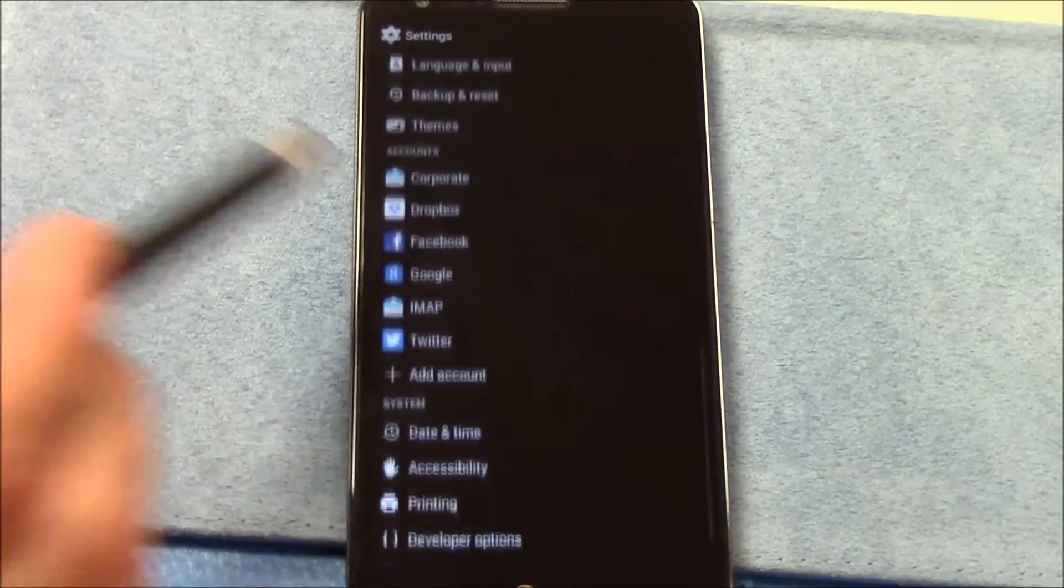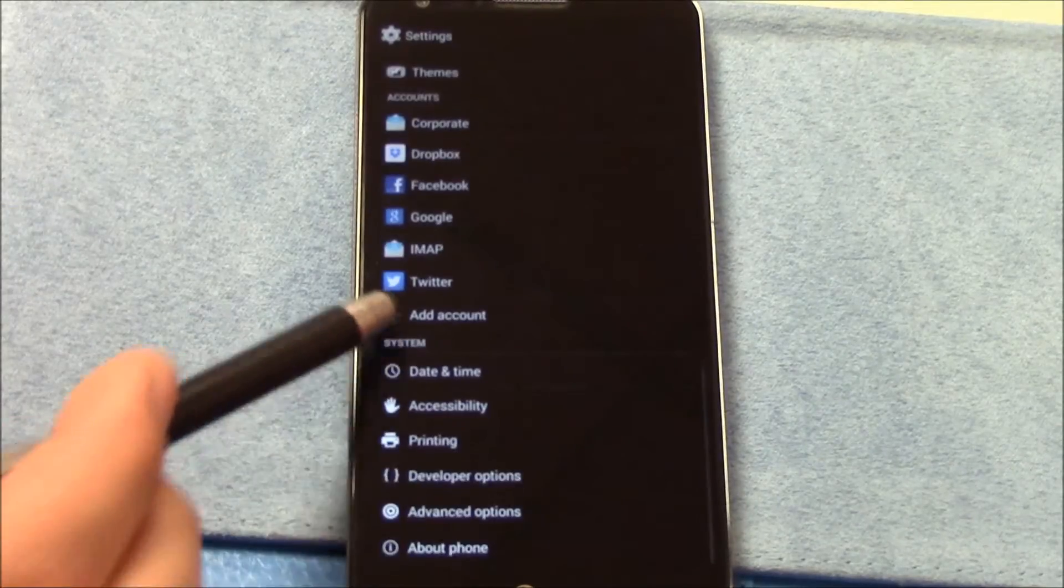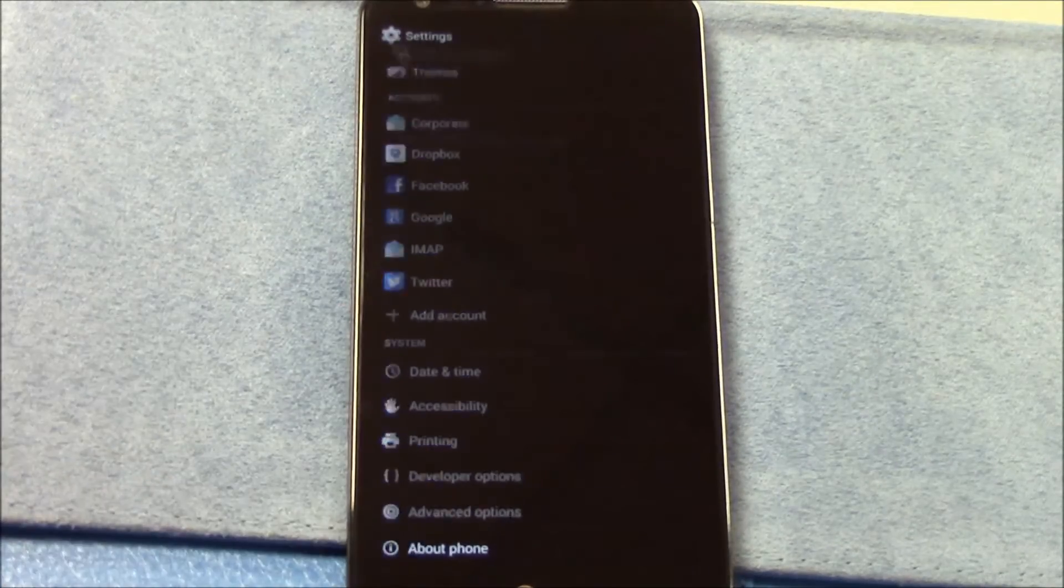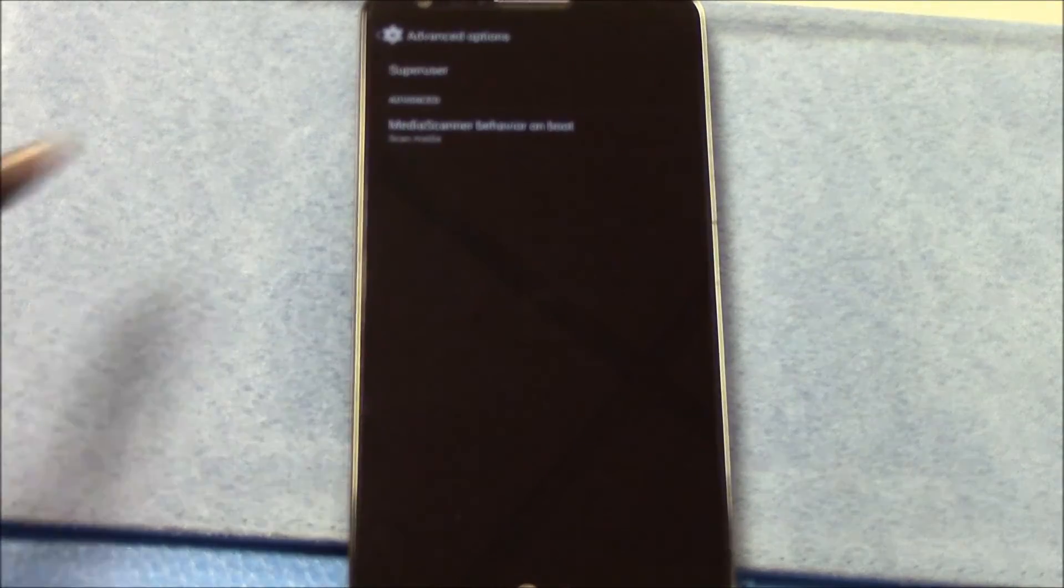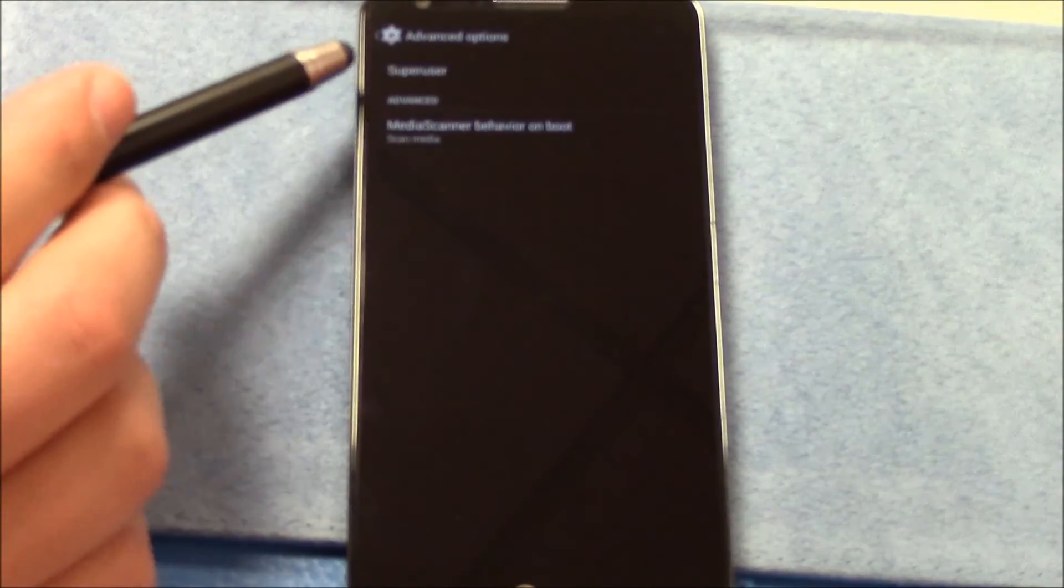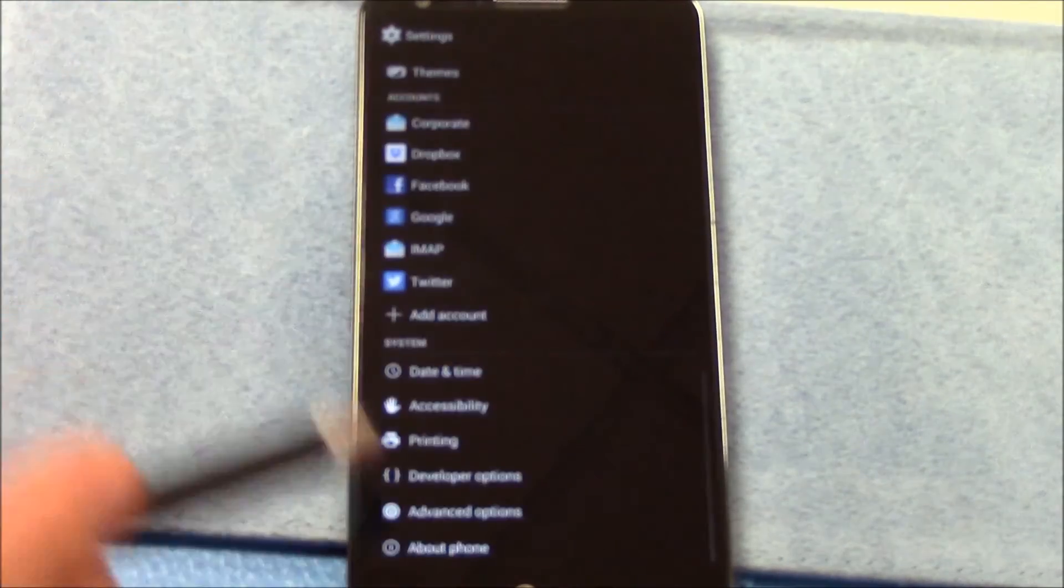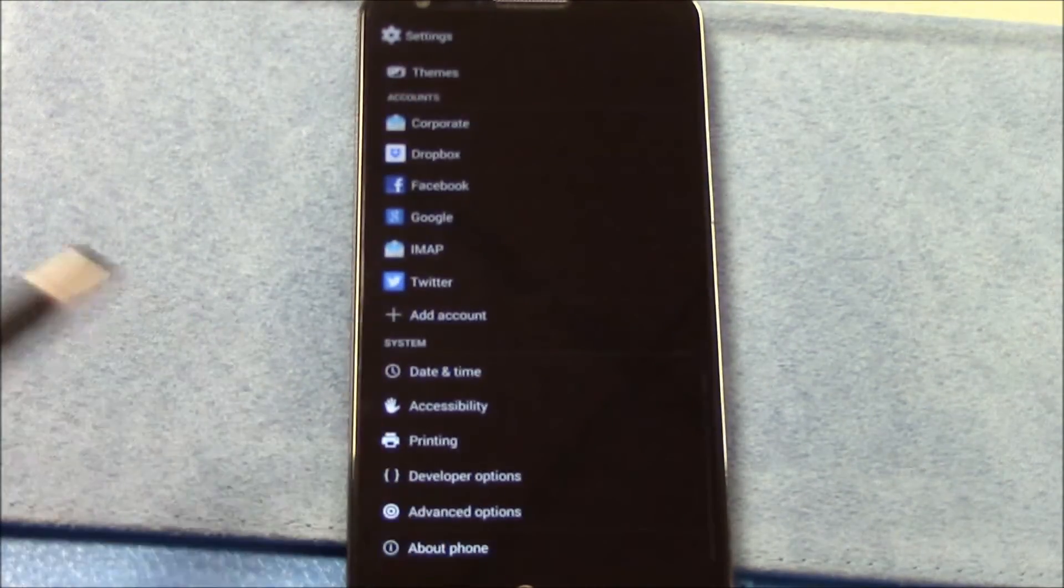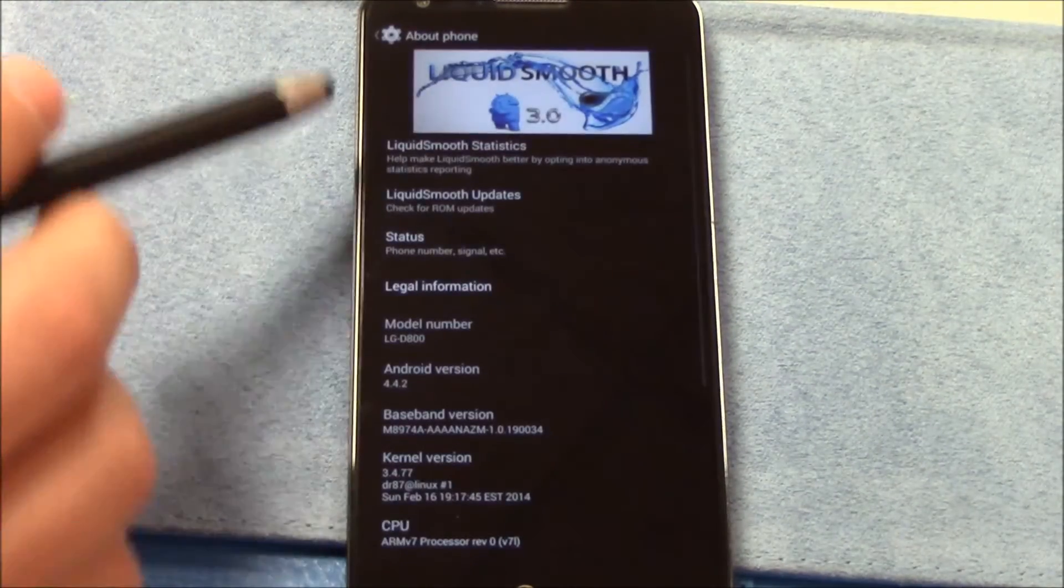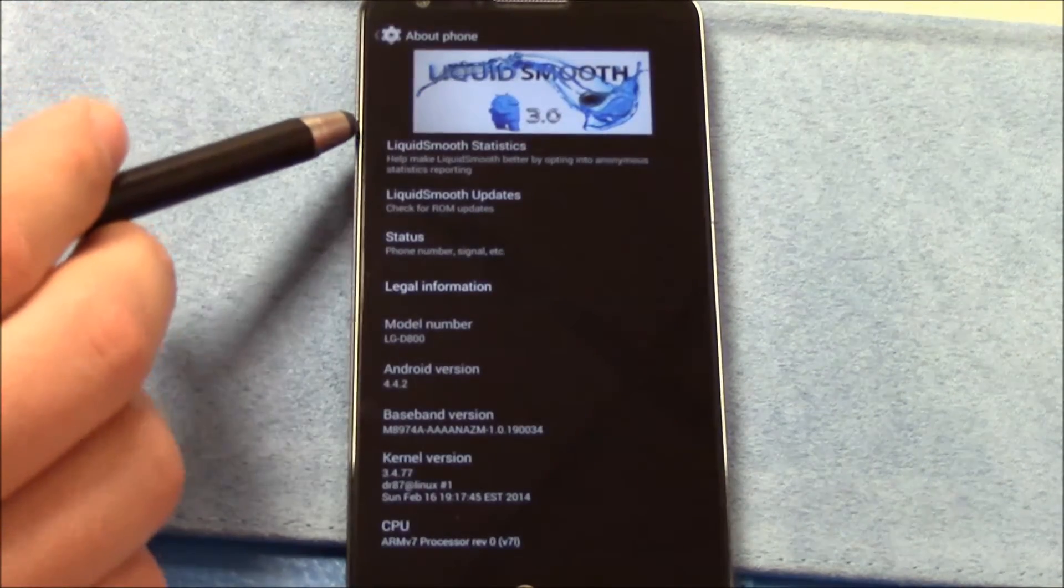Okay, total blackout. I'm trying that out as you can see here. Other than that, you got advanced options down here at the bottom. Super user, media scanner, behavior on boot.